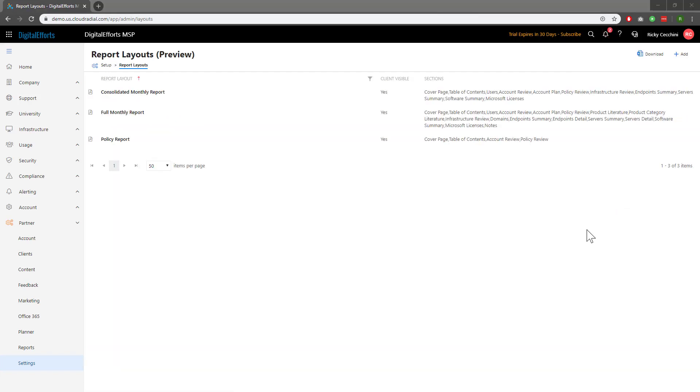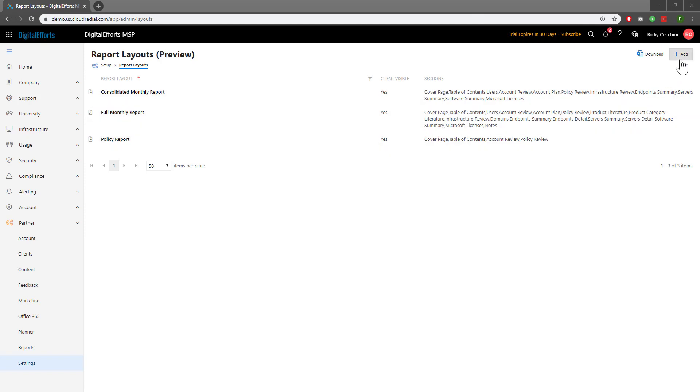To build a custom report layout, we'll start by clicking Add at the top right. From here, you can name it whatever you like as well as giving it a description to fit your needs.